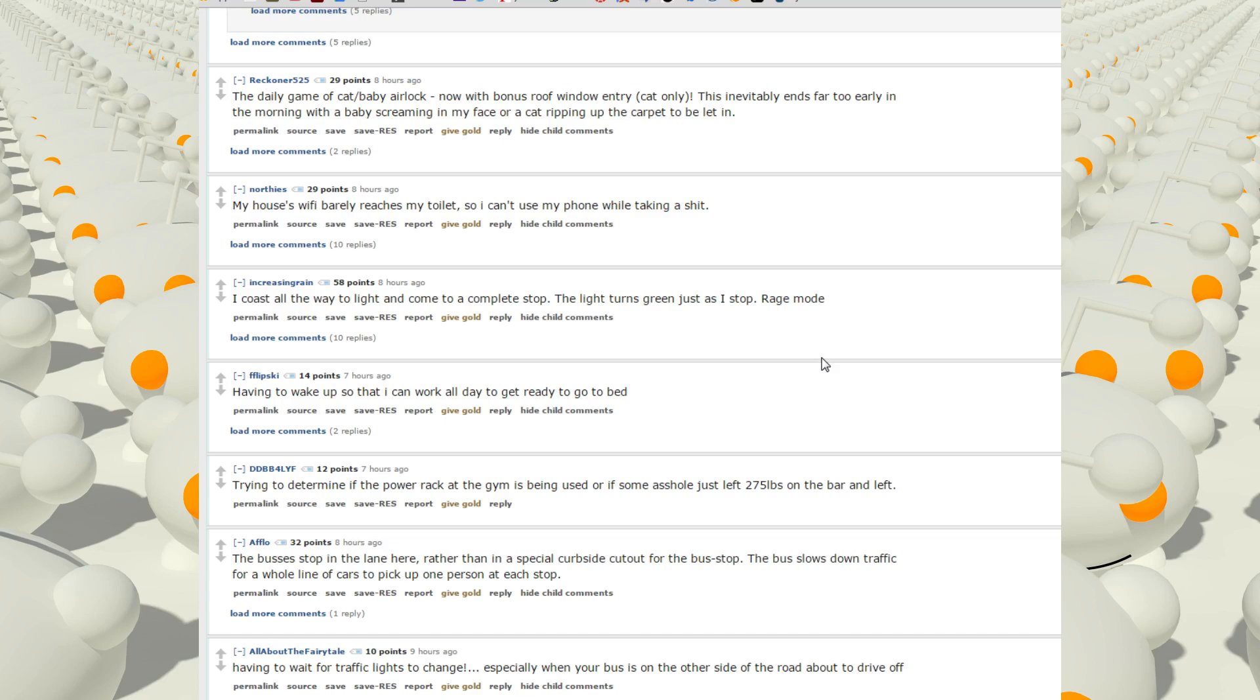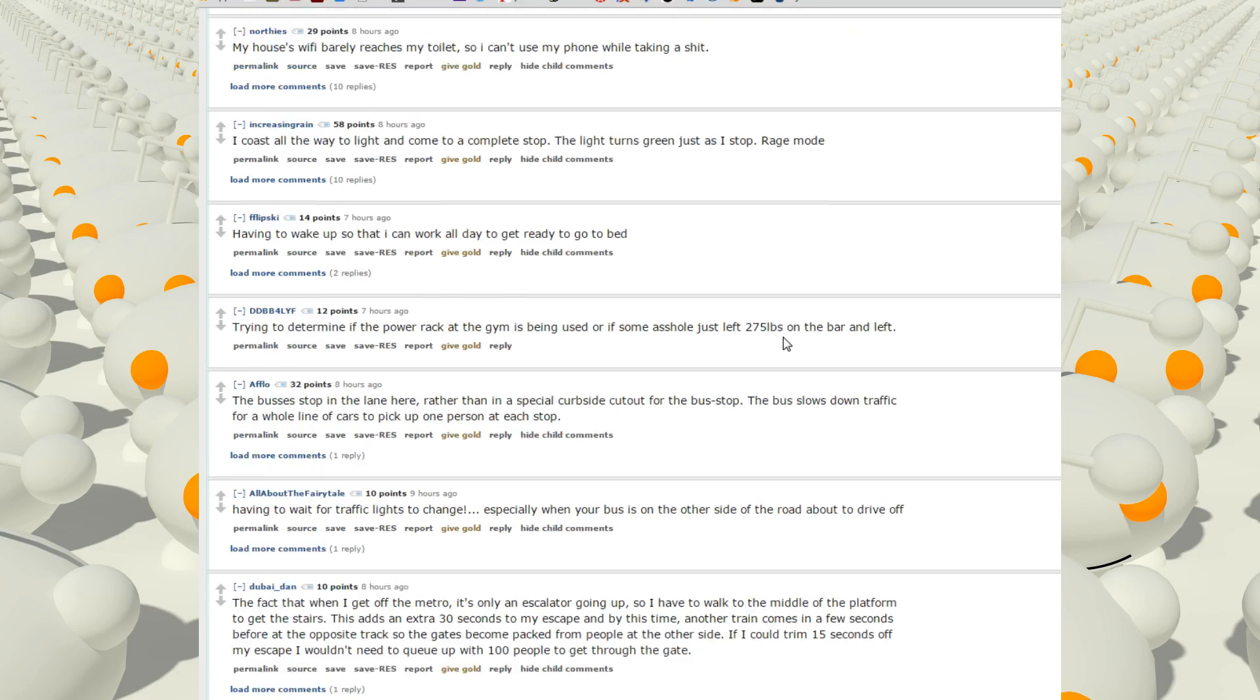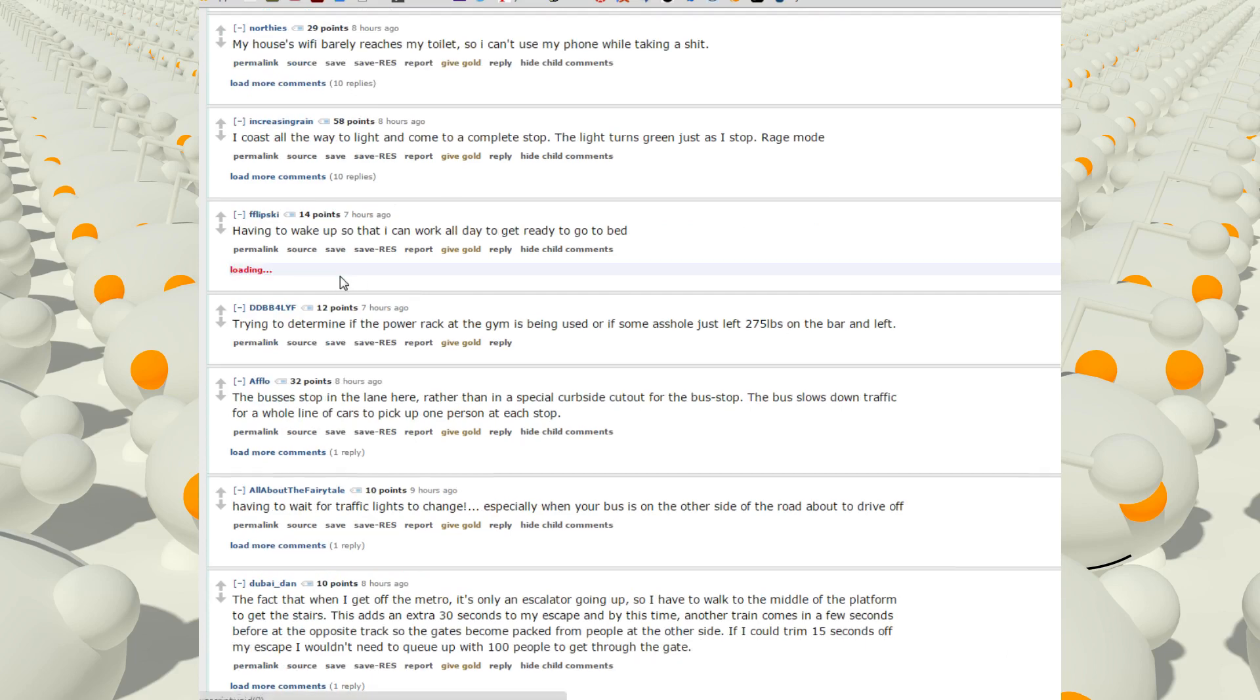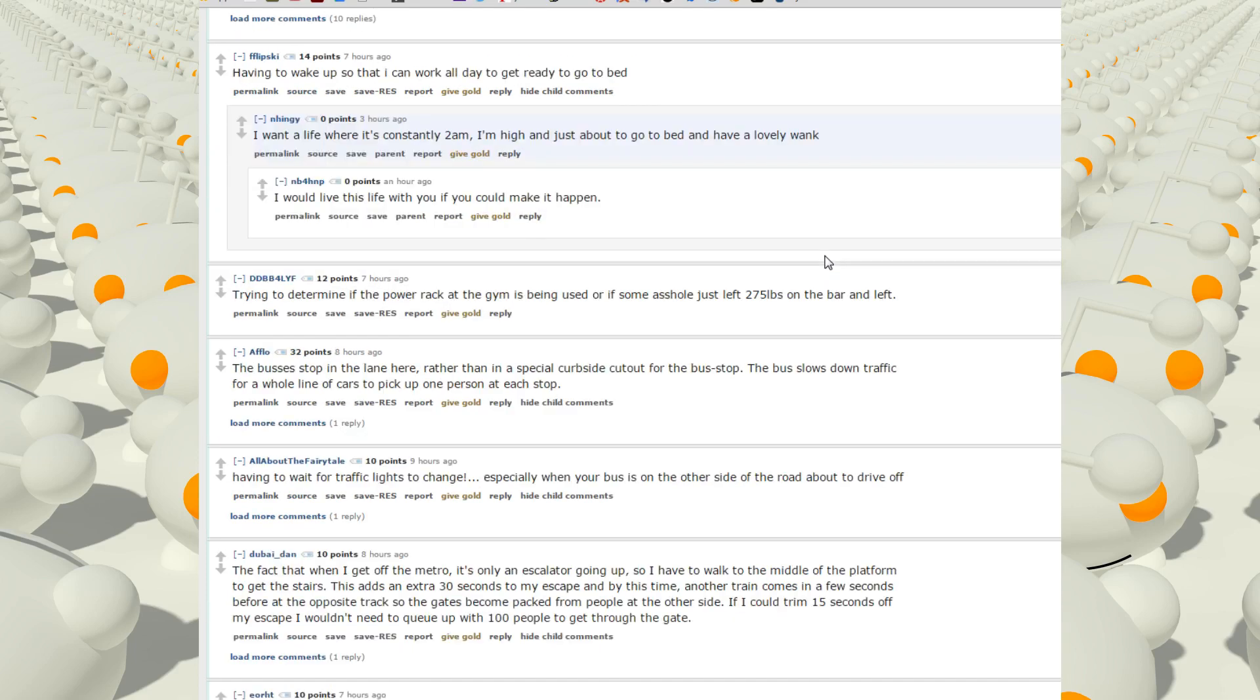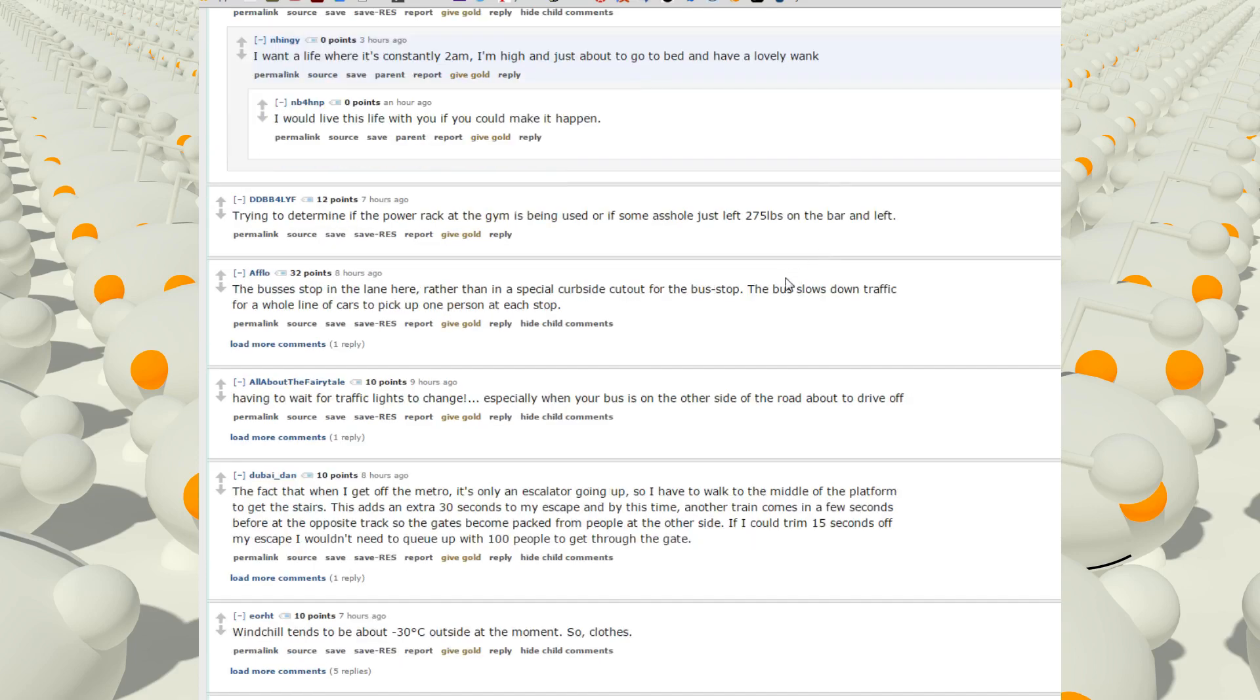I coast all the way to a light and come to complete stop, the light turns green so I just stop. Rage mode. Having to wake up so that I can work all day to get ready to go to bed. I want a life where it's constantly 2 AM. I'm high and she's about to go to bed and have a lovely wink.